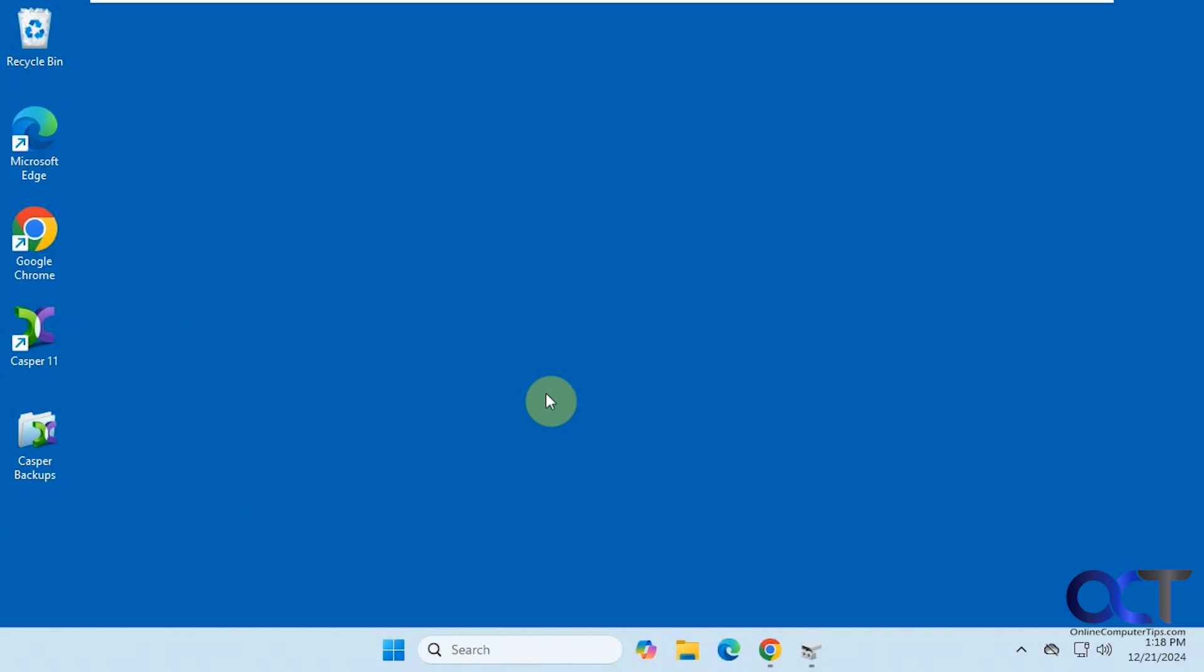Hi, in this video we're going to show you how to clone your Windows system drive to another drive. So let's say you want to upgrade to a larger or faster drive, or maybe even your hard drive is failing and you want to move everything over to a different drive before it's too late. You could use this tool to do so.